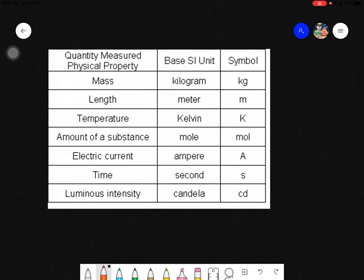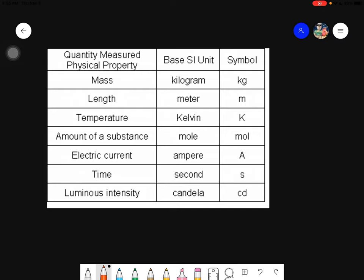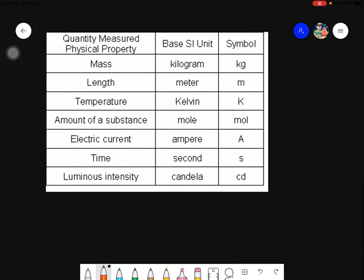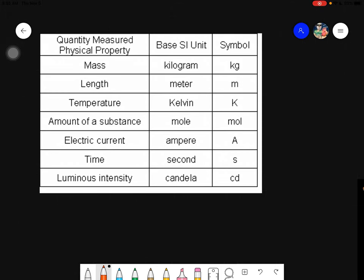As we go further in history, people devised the International System of Units — this is the general measurement used globally for the majority of things being measured, whether it is length, mass, temperature, and so on. As for mass, the measurement used is the kilogram, with the symbol 'kg.' For length, instead of using inches, feet, or yards, the meter is used.